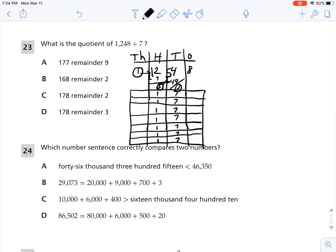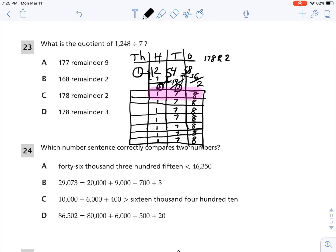5 tens is the same as 50 ones, so I move that to the ones place. Now I have 58 ones. Can I put 58 into seven groups equally? I can put 8 into each group. 8 times 7 is 56, so I distributed 56. 58 minus 56 is 2 — that's my remainder. So my answer is 178 remainder 2. Each group is 178, and that is my answer with a remainder of 2. That is division with the place value chart.